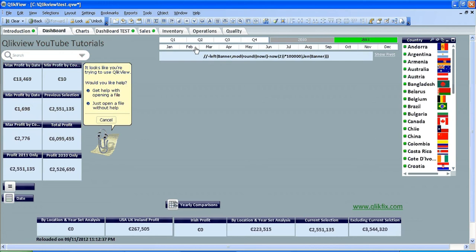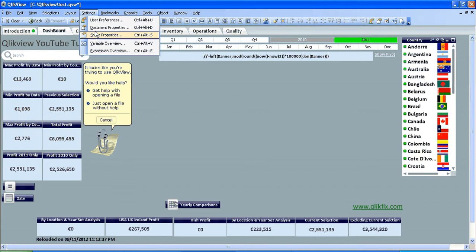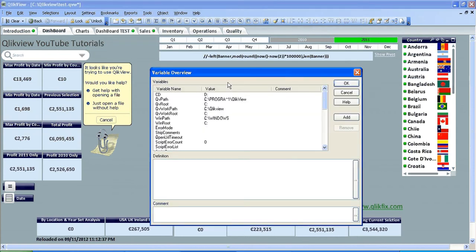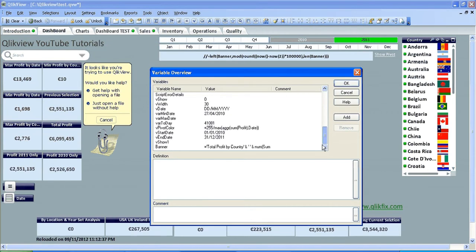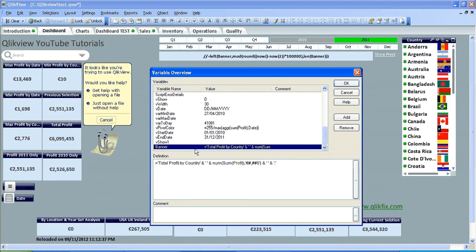I'm going to divert away from that for a moment. In the first instance what you need to do is go into settings, variable overview and create a variable. I created a variable called banner and I put in an expression called equals.